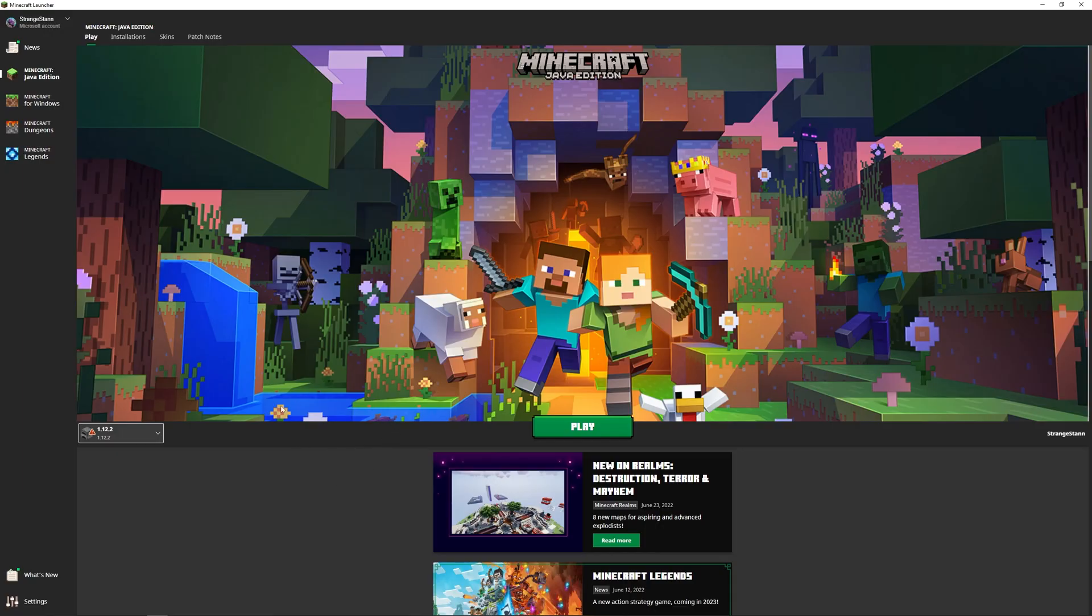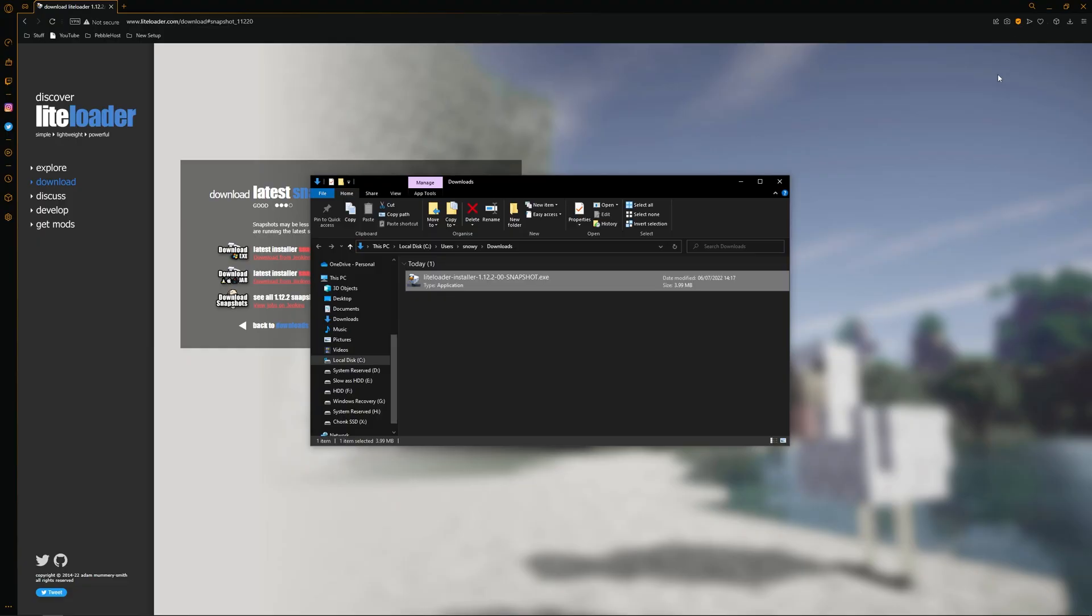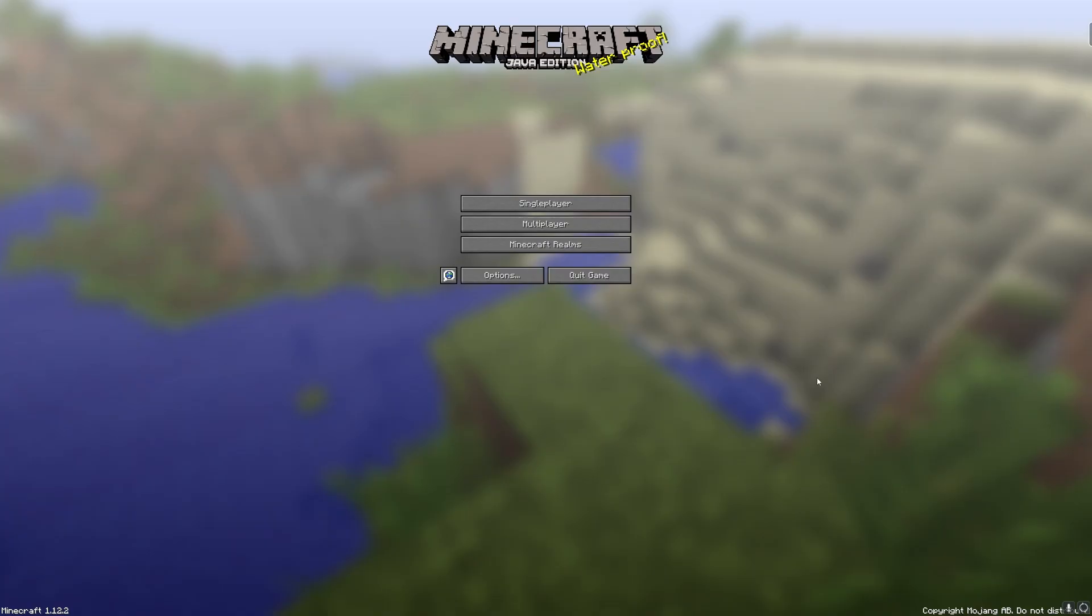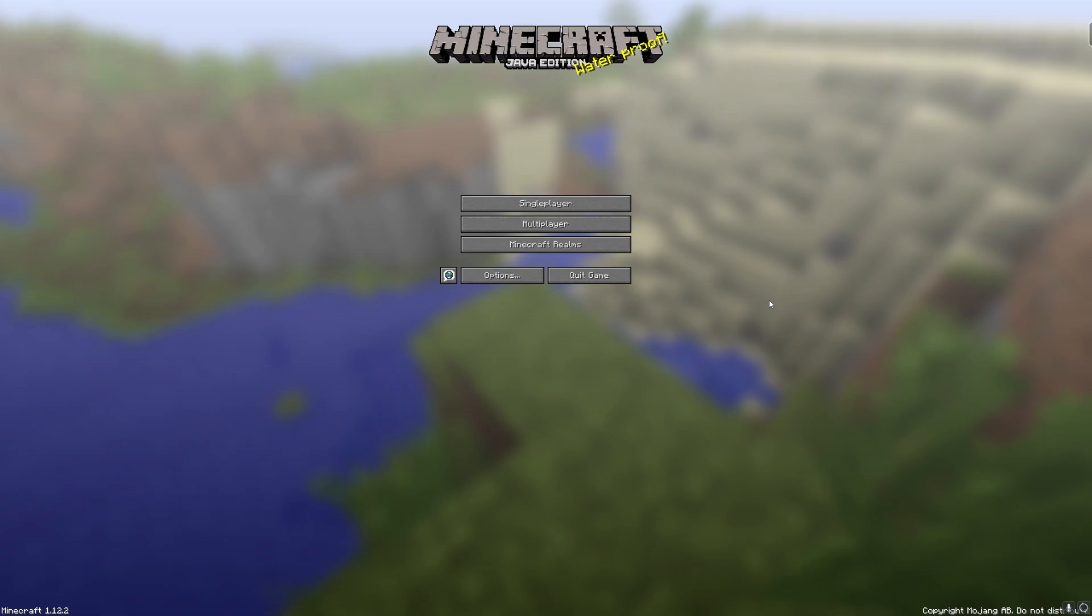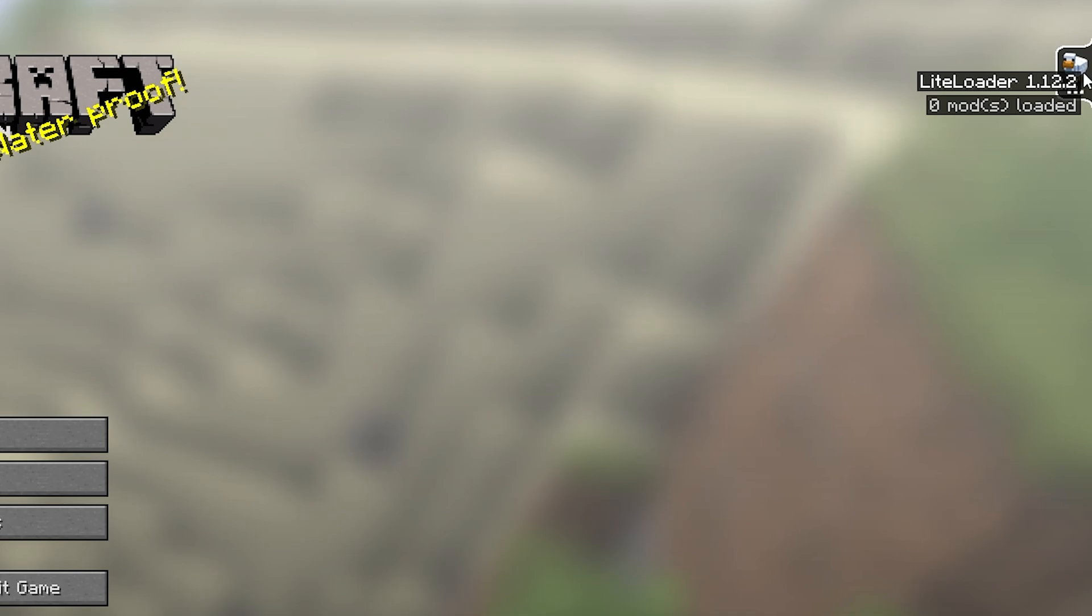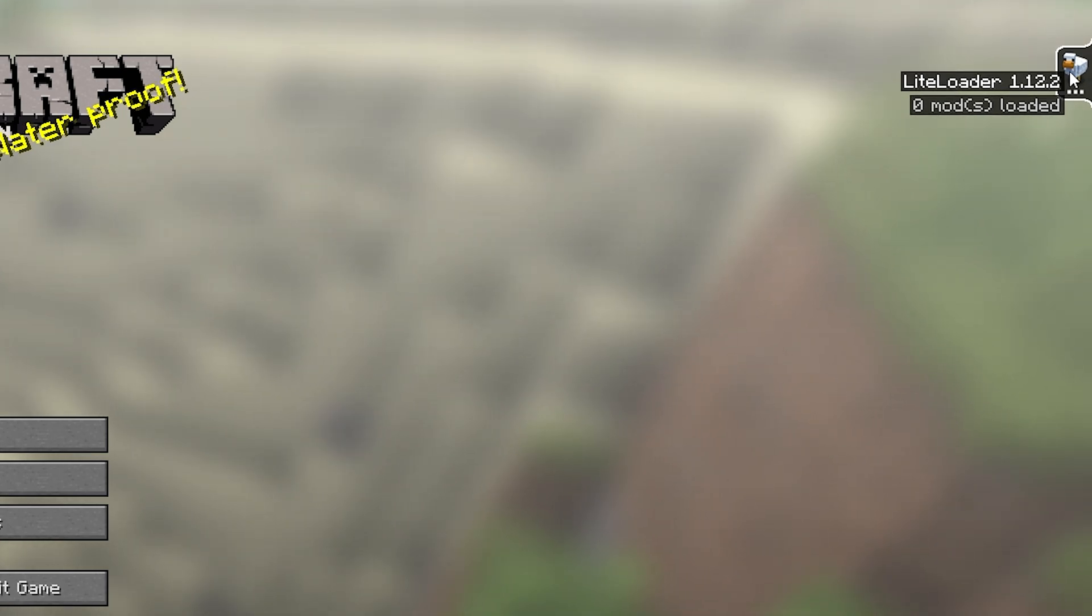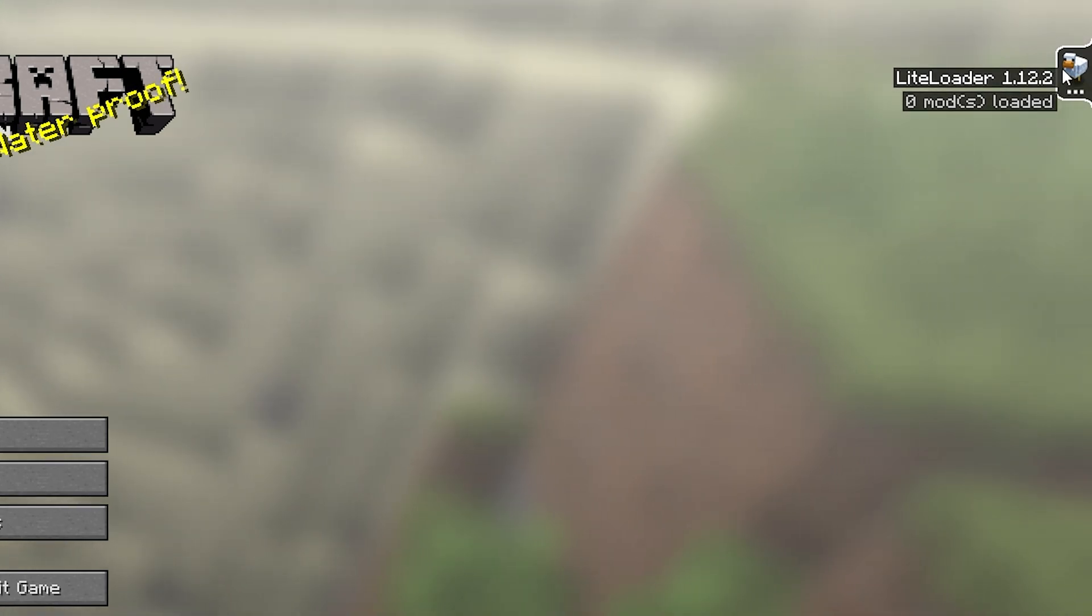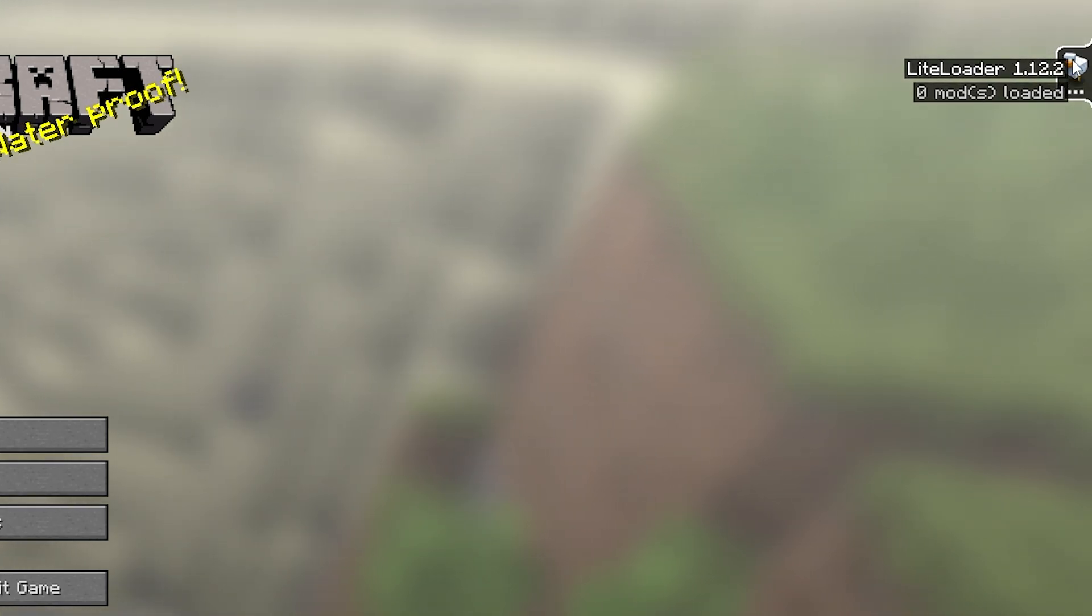Now once we're in the launcher, we'll actually need to restart it. So you can go ahead and close it, and then we're going to open it back up. Let's load it back up. And by default, it's actually selected our new install. So we have LiteLoader 1.12.2 right here. We can go ahead and click play. And then as you can see, we are now in Minecraft. You can also tell LiteLoader has loaded properly, as at the top right we have this little bar which pops out and shows us our version, which we're in LiteLoader 1.12.2.